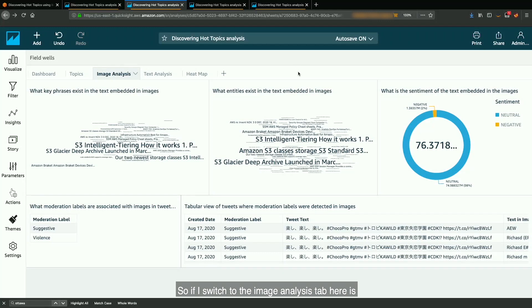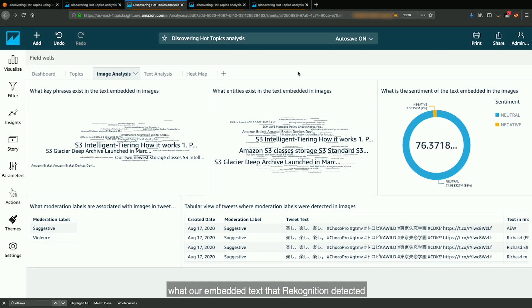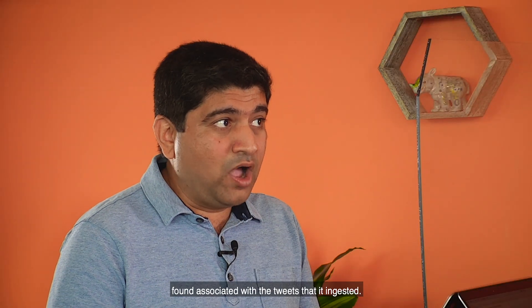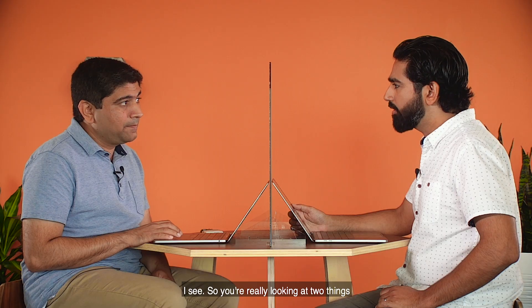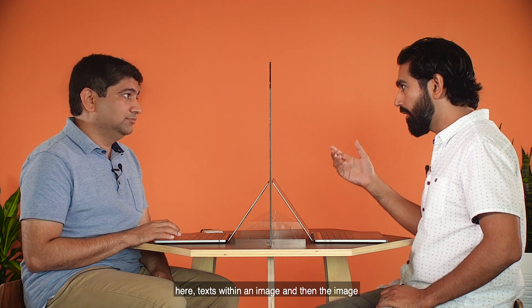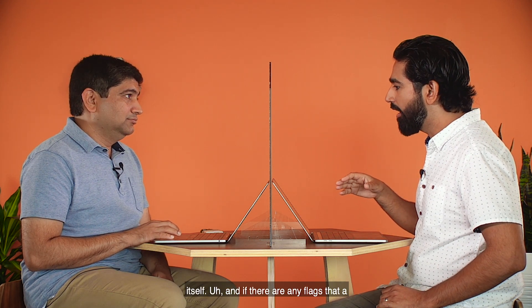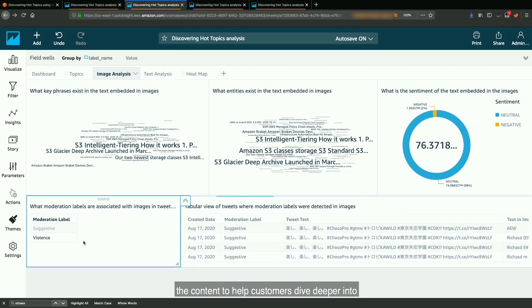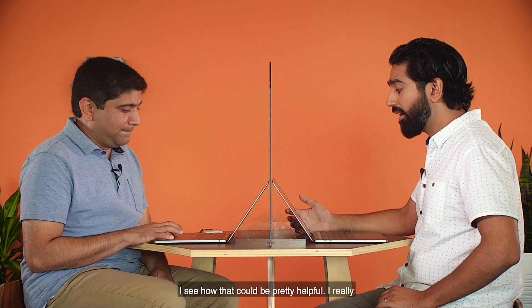So if I switch to the image analysis tab, here is where the inferences from Rekognition are visualized. The first row of visuals shows whatever embedded text that Rekognition detected. And the second row of visuals is the moderation labels and any unsafe imagery that it found associated with the tweets that it ingested. So you're really looking at two things: text within an image, and then the image itself, and if there are any flags that Rekognition detected with respect to violence or suggestive content. And selecting any one of them actually refreshes the content to help customers dive deeper into understanding the context behind it.